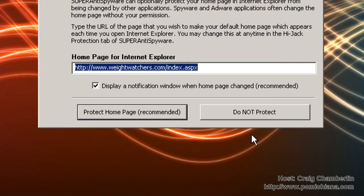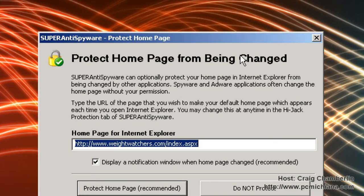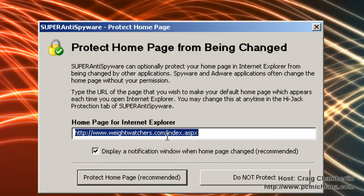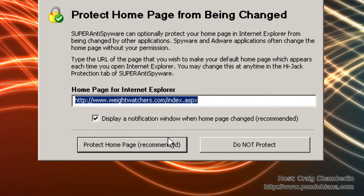It'll then give you the option of protecting your homepage from being changed, which is a common behavior for viruses and spyware. Ours is currently set to Weight Watchers because that's where my wife goes. But go ahead and say protect homepage.